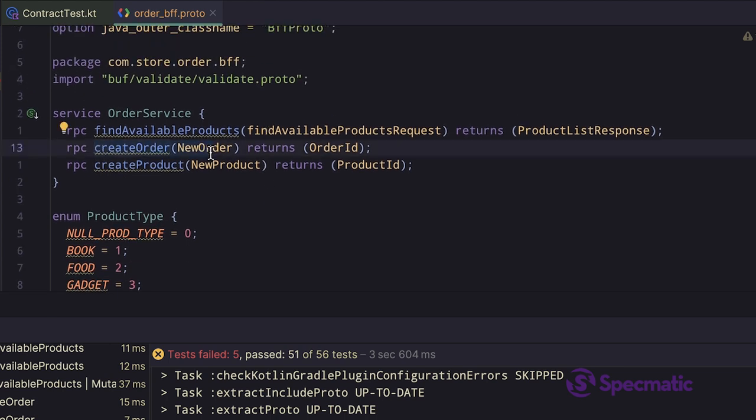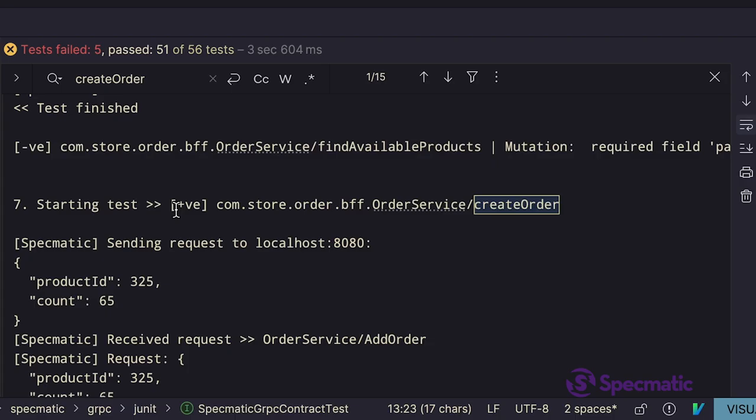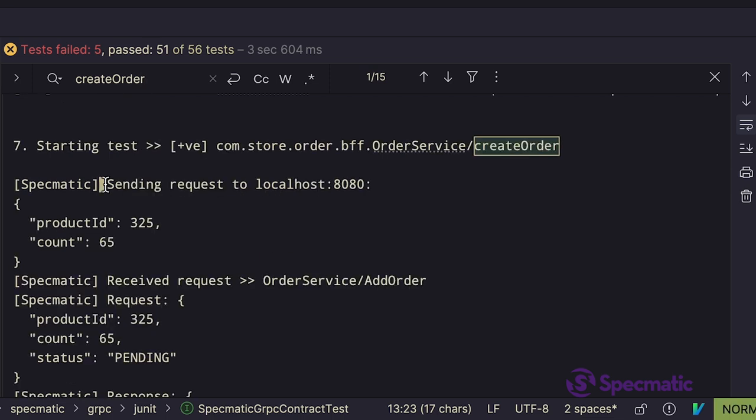Let's look at the first test. It says sending request to localhost 8080, which is where the BFF service is running.